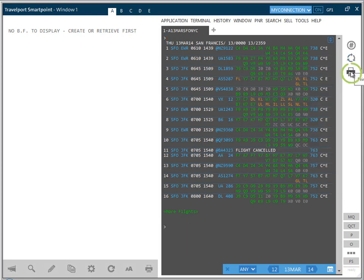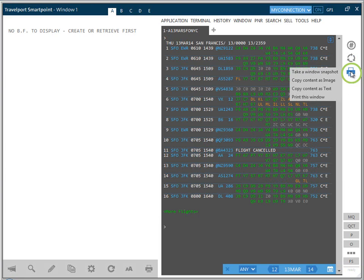This is the print icon. Clicking on this icon supplies you with different options to capture the data shown in the terminal window.